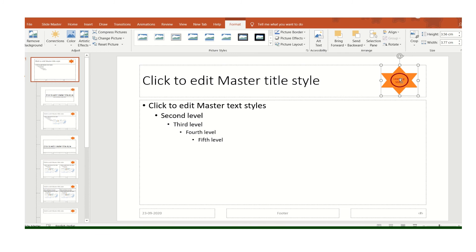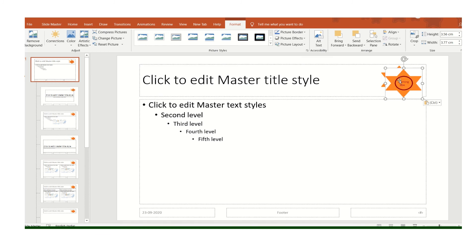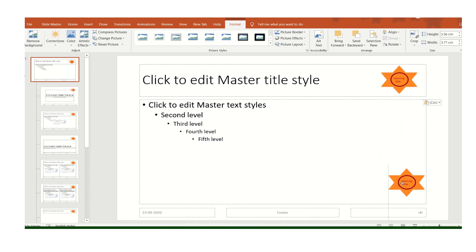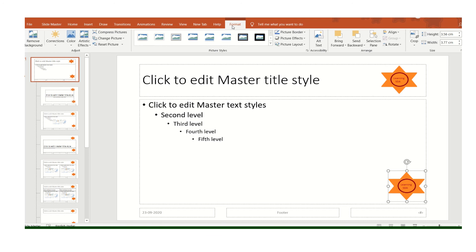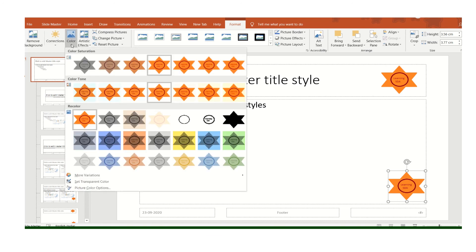We can even change the color if you don't want it to be a bright color. Just select your logo. The Format tab will automatically come. In Format, go to the Color option and select whichever color you like.